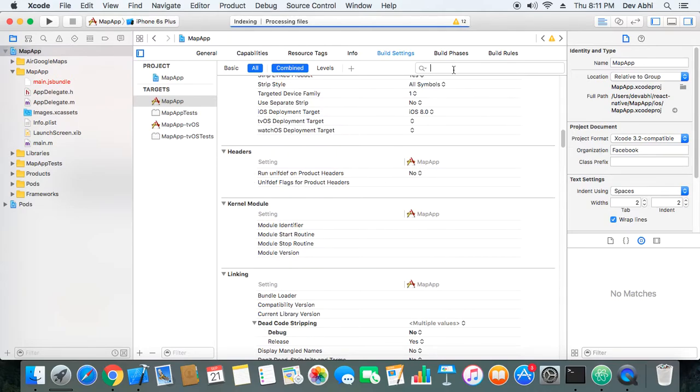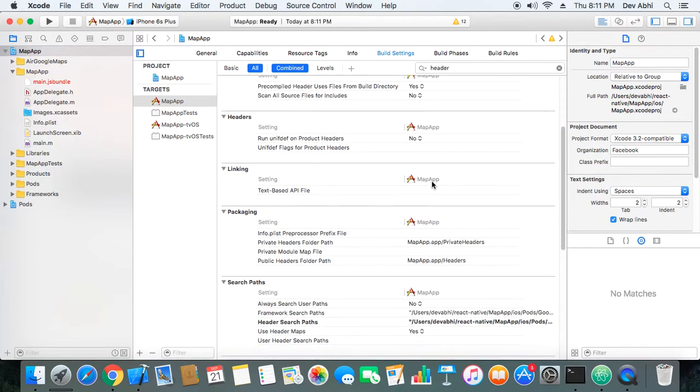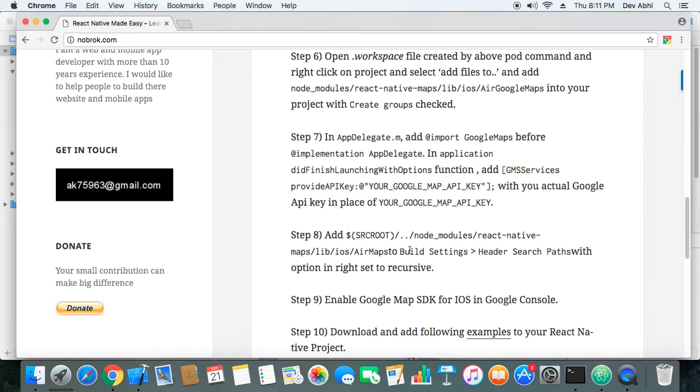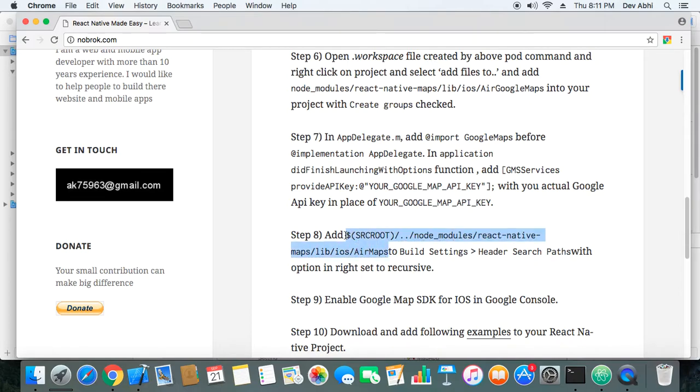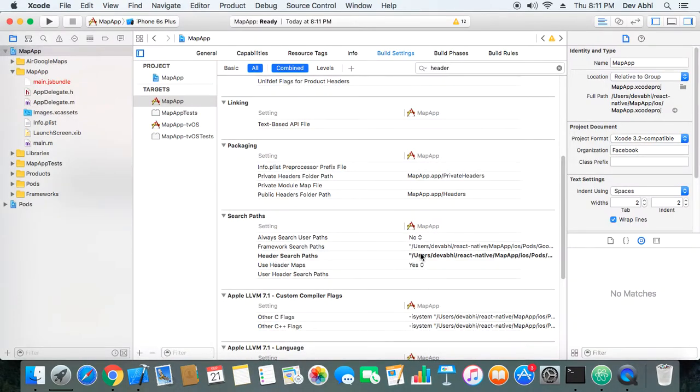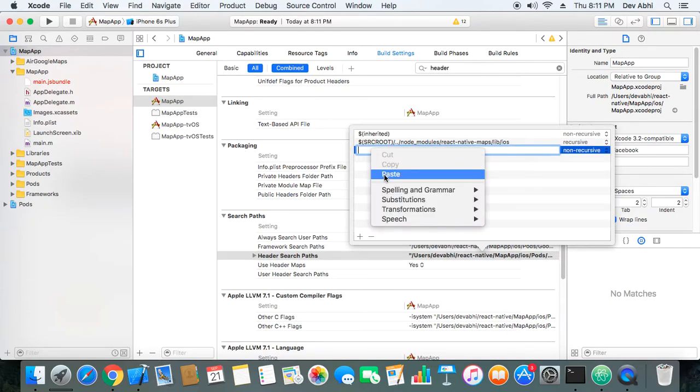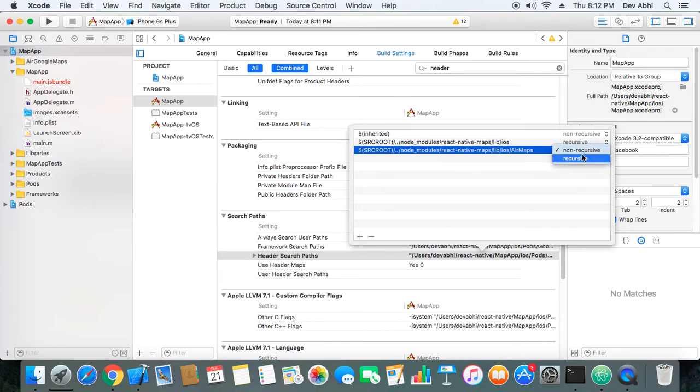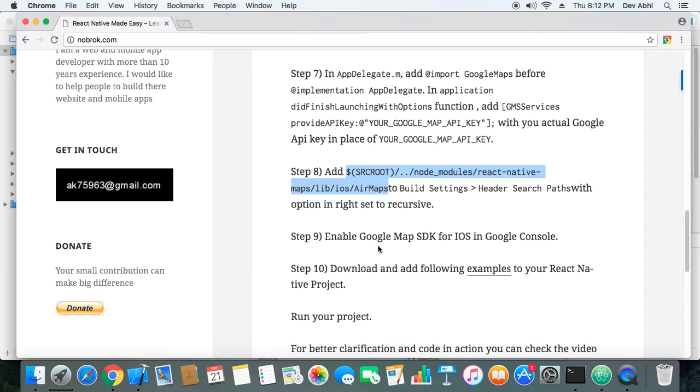So let's go to build settings and header search path. Here is the header search path and here we need to paste this path. The path is to AirMaps, sorry, this path is to AirMaps and we need to paste it. And make sure you make this recursive from non-recursive.